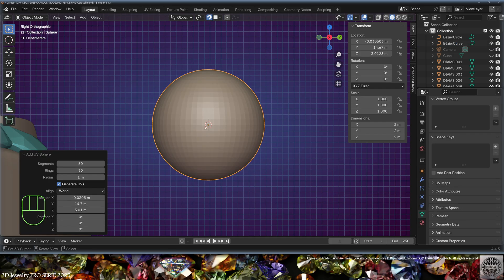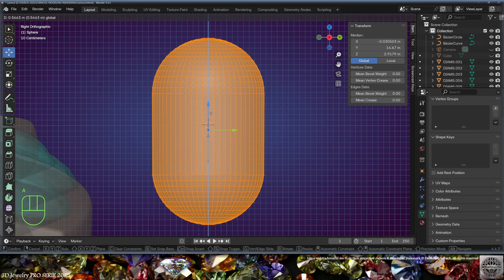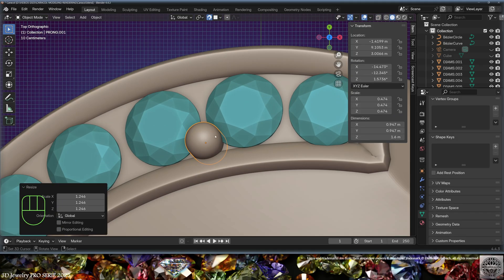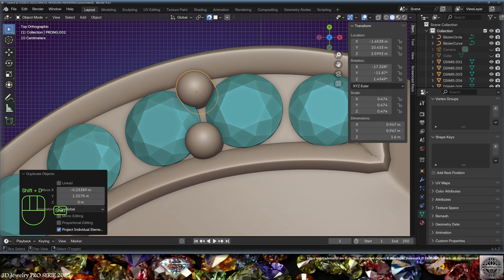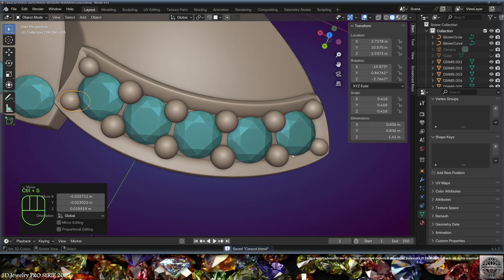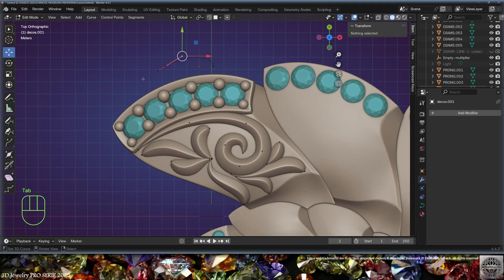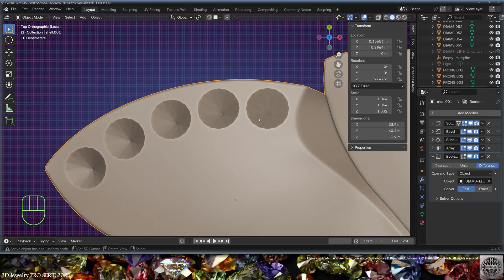Add a mesh sphere and turn it into a prong in edit mode. Turn the snap on and start adjusting the prongs wherever needed. Once the prongs are in place, save and be happy. Don't forget to decorate the shell as if inspired by Poseidon himself, using Bezier curves and a taper curve, and make the boolean cuts for the diamond positions.